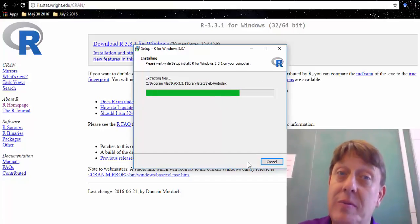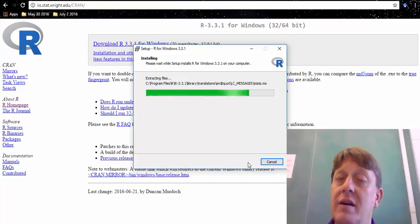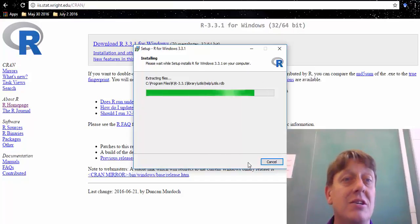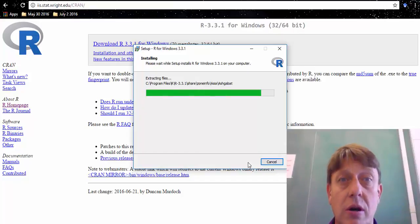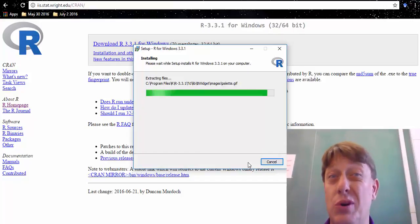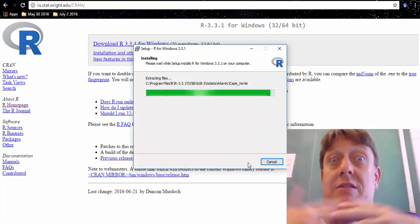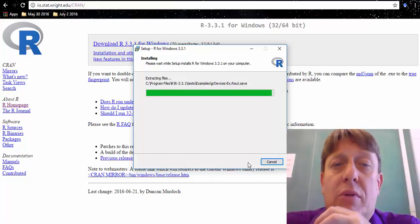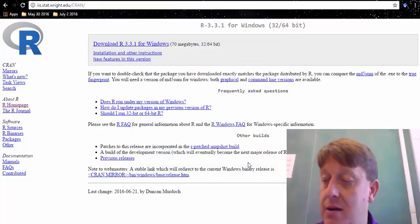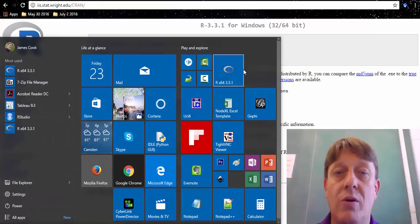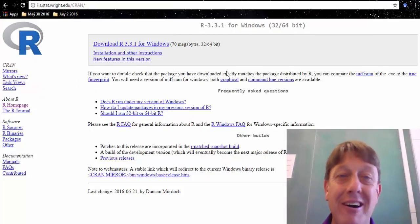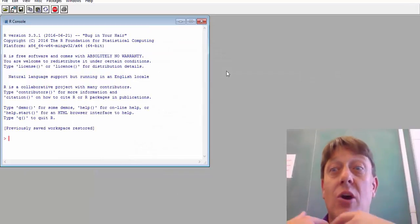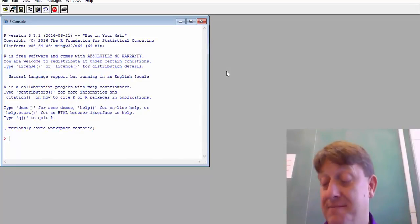And then once you have that installed, the next thing to do will be to run R. R will run similarly on a Macintosh, a Windows, or a Linux computer. So although I'll be running it on Windows, it should look pretty similar, regardless of what platform you're running it on. So let's finish. And we're going to run R. And there it is. In the next video, we'll be talking about this console and something else called scripts.